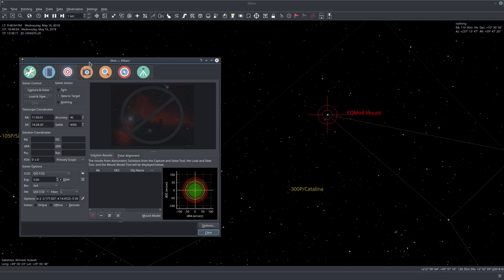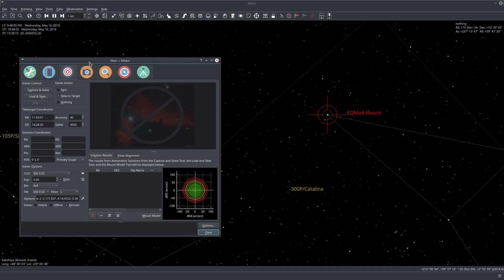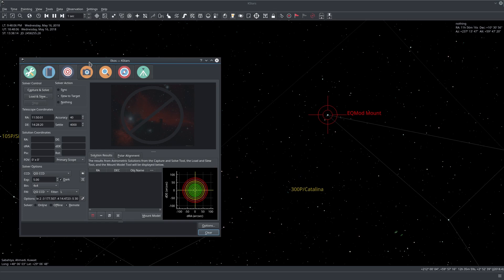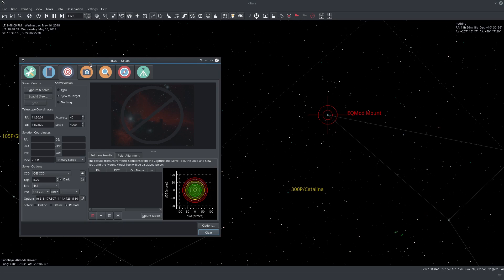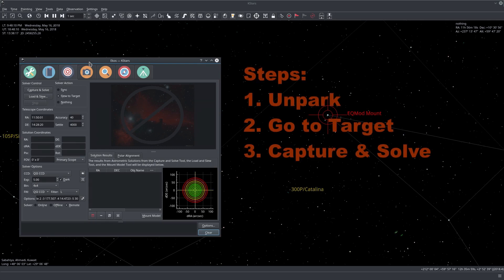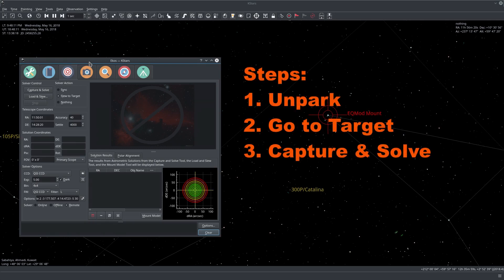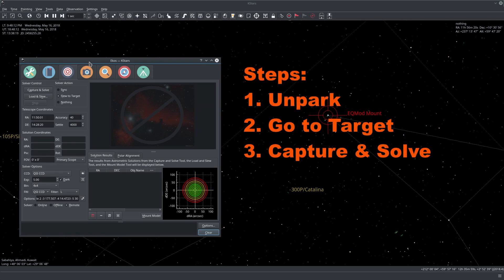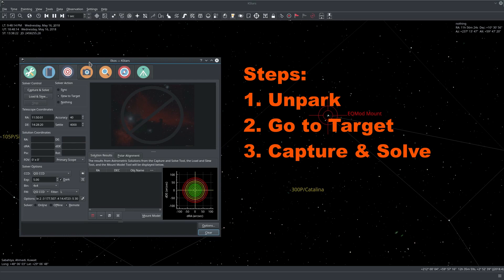So to get started you just simply need to slew and track to the desired target anywhere in the sky, preferably close to where you want to image.